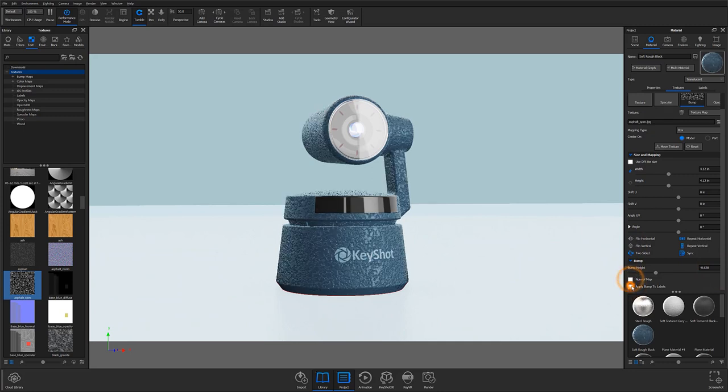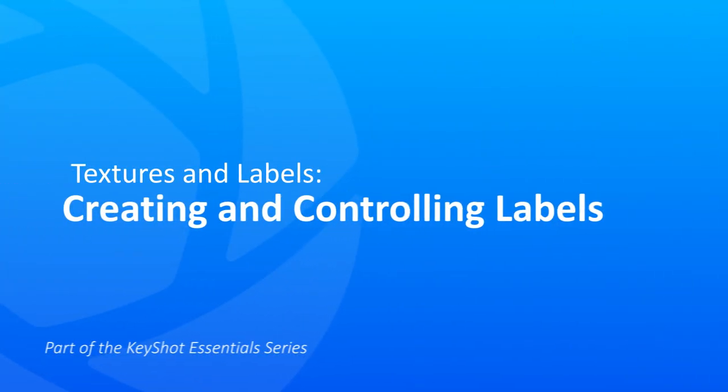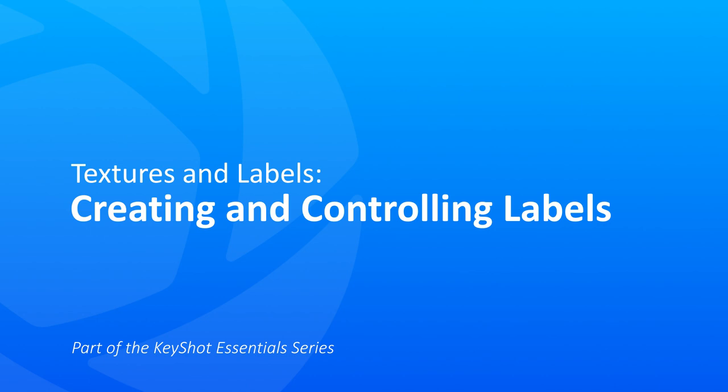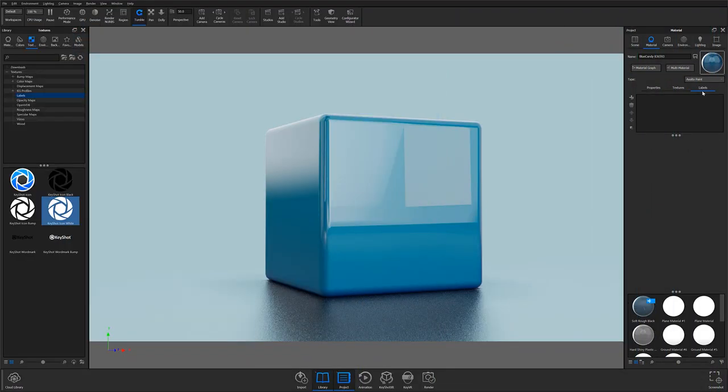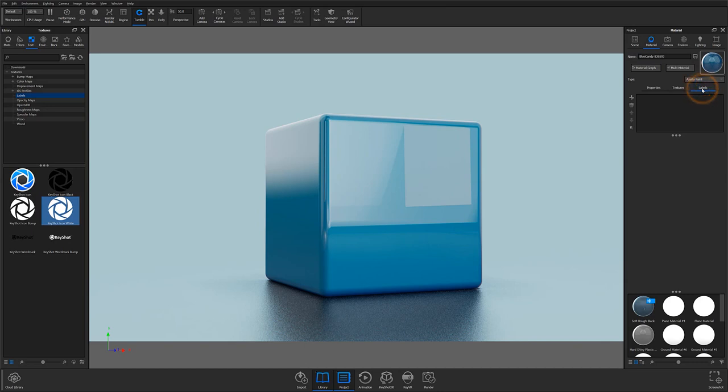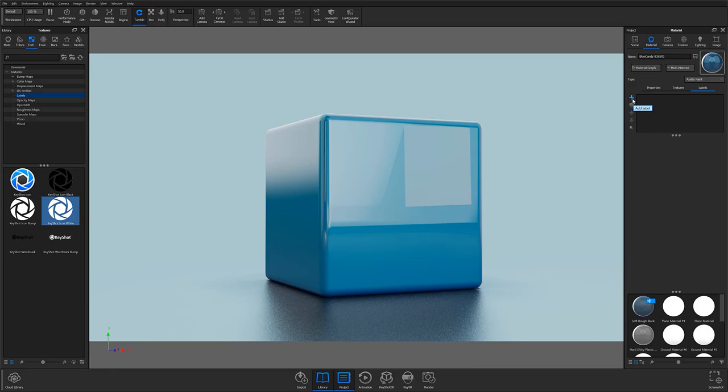So now that we've covered our image textures, let's take a look at how we can use images as labels through the Label subtab. With the Material tab of the Project panel open, the Label subtab can be found directly to the right of the textures subtab. The first thing you'll encounter with the subtab open is a familiar looking labels list. Directly to the left of the list, you have some controls that let you navigate your list, delete unwanted labels, and add new labels.